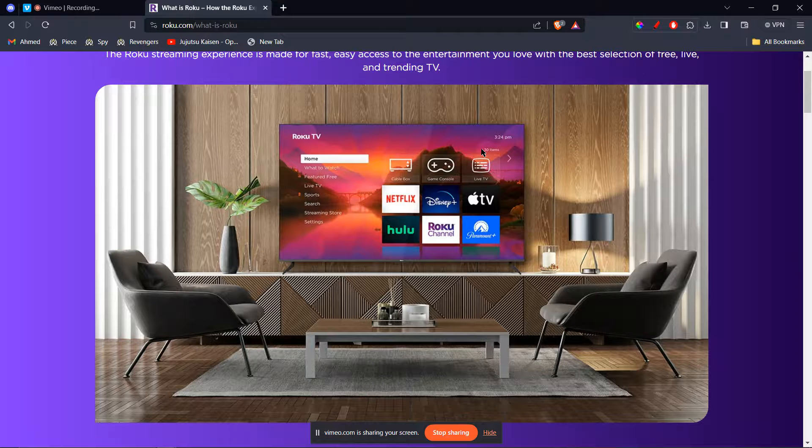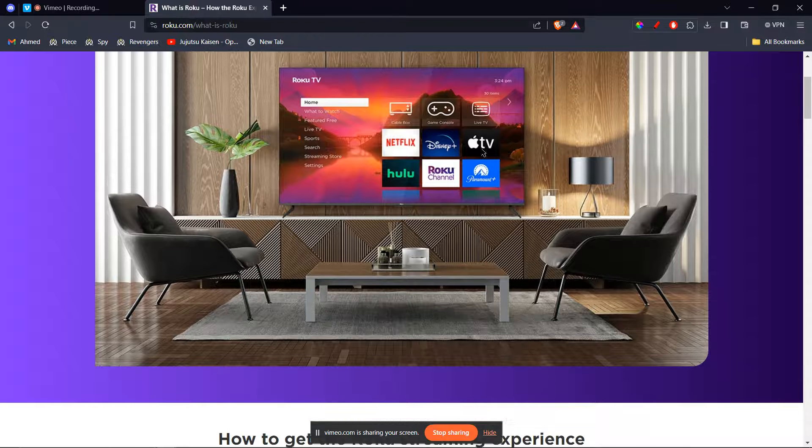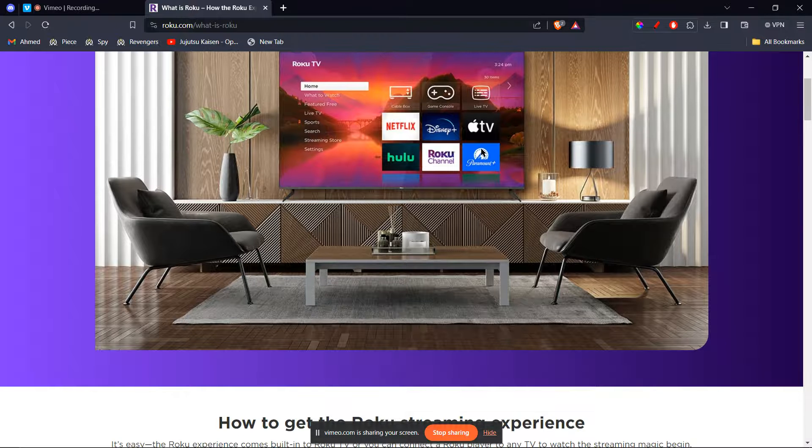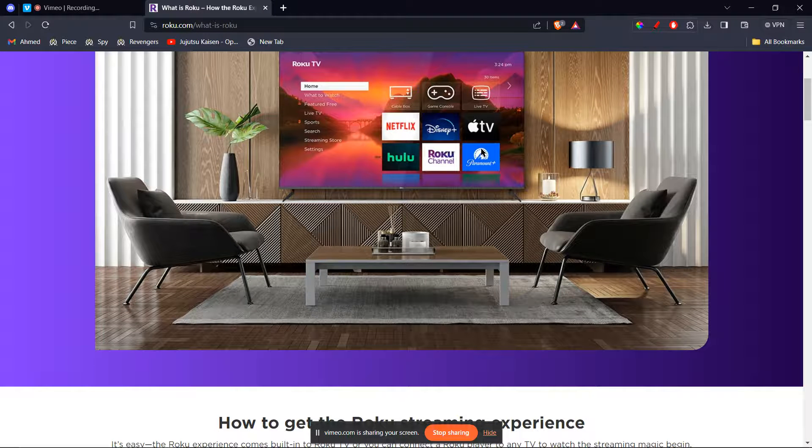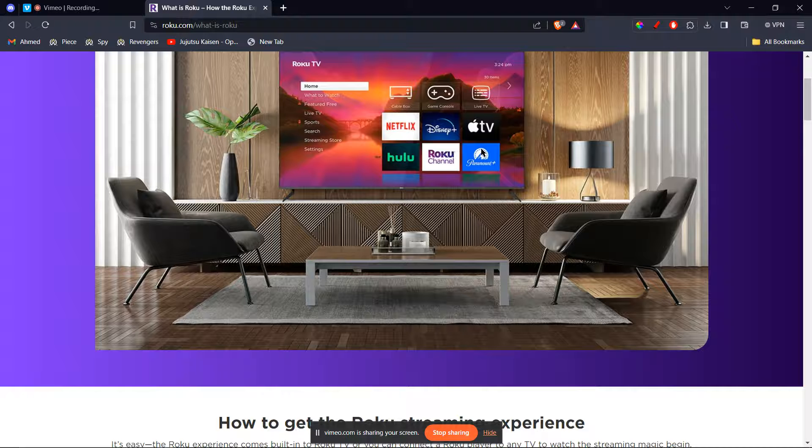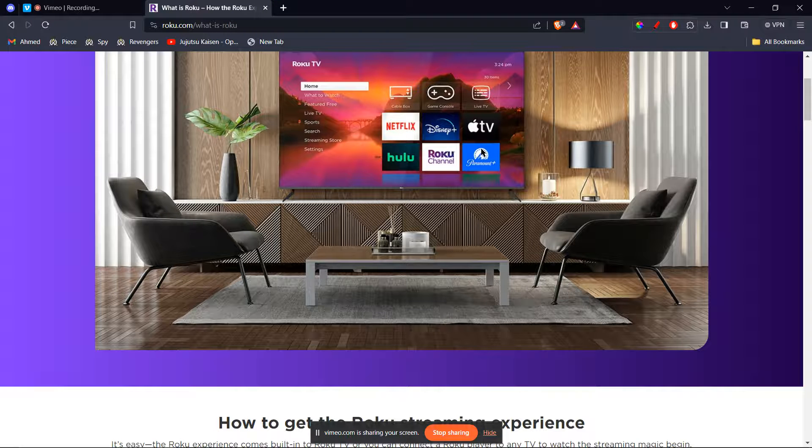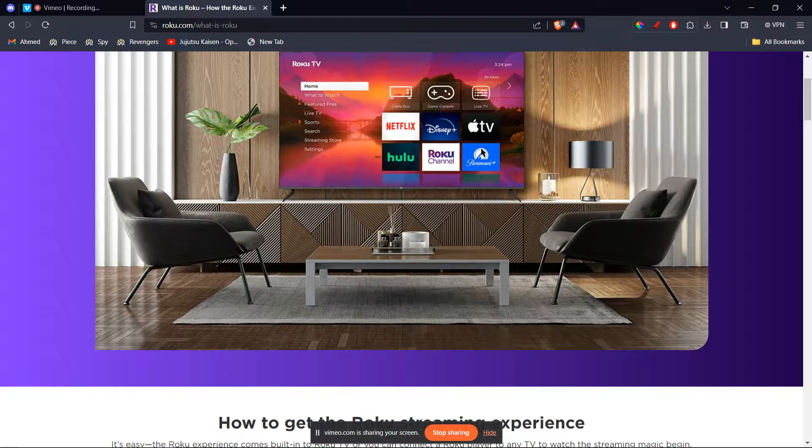However, you have a few workarounds to achieve a similar experience. First is to use a Chromecast. This is the most reliable and direct method. If you have a Chromecast connected to your Roku TV, you can cast your MetaQuest 3 to it. Here's how.